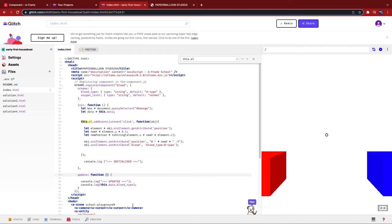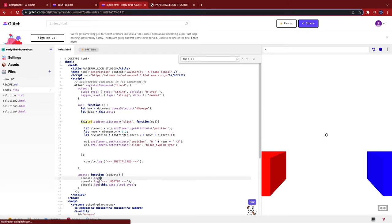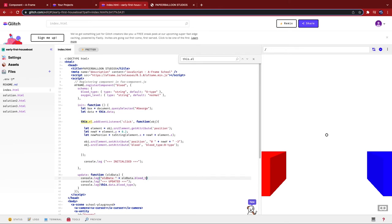So I'm going to chuck the argument in, old data. And then I'm going to print it out. Console dot log old data plus old data dot blood type. Okay, hopefully that should work.